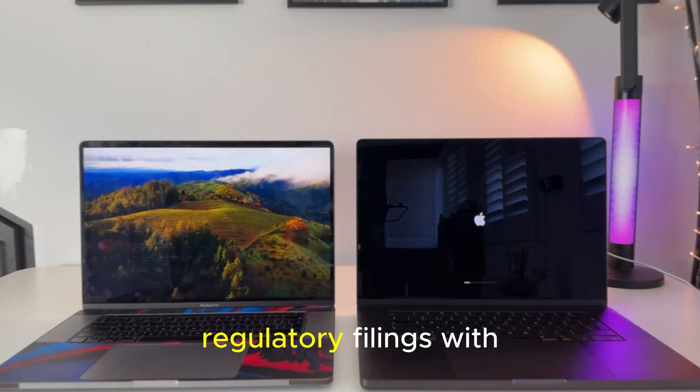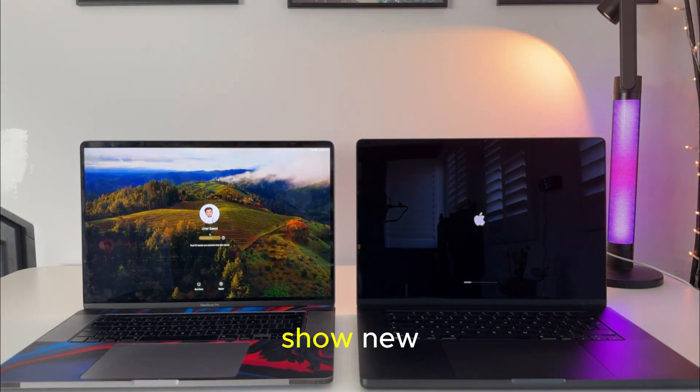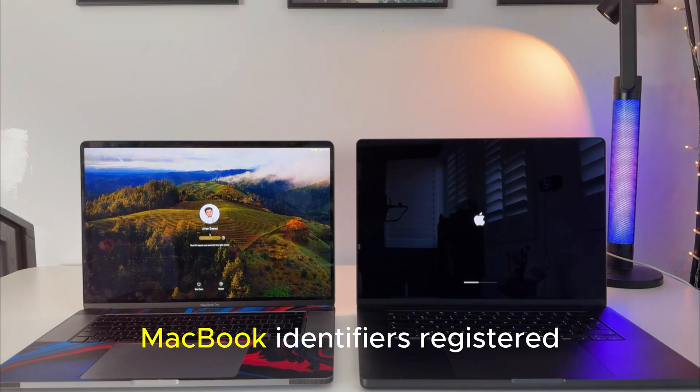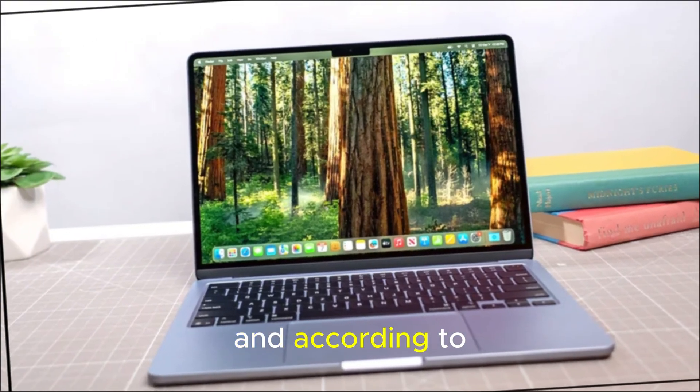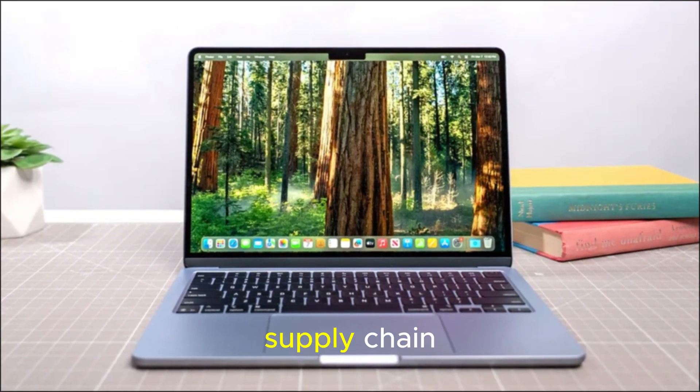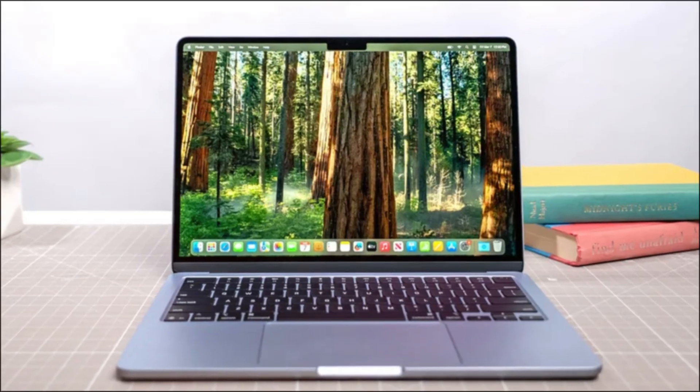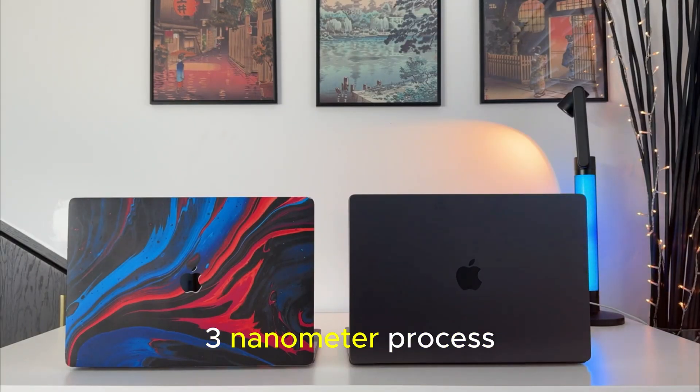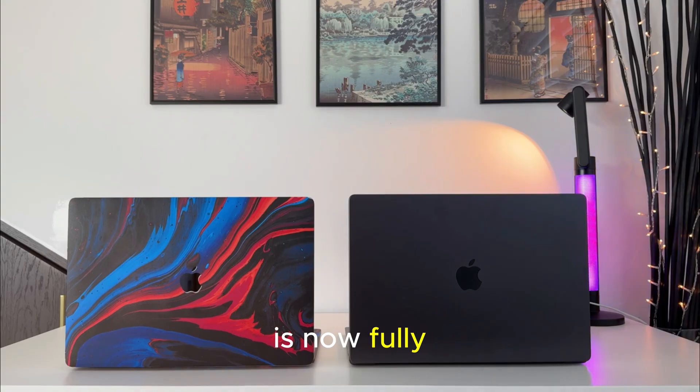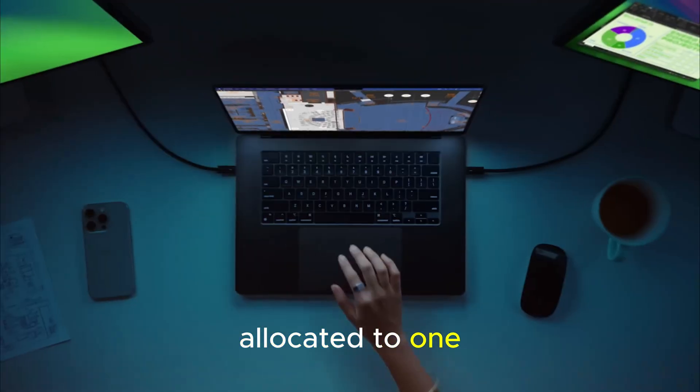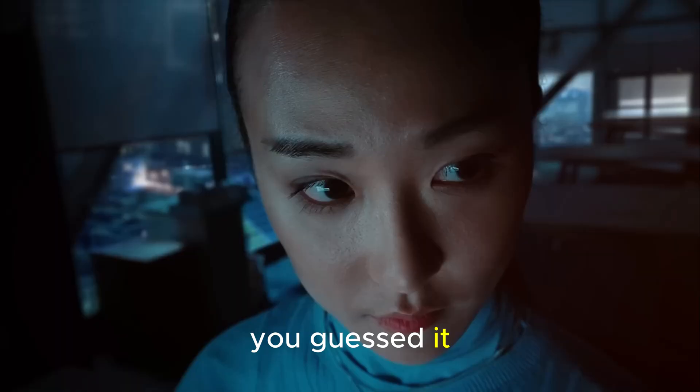Regulatory filings with the FCC already show new MacBook identifiers registered by Apple. And according to sources in Taiwan's supply chain, TSMC's second-generation 3-nm process, known as N3E, is now fully allocated to one client. You guessed it. Apple.